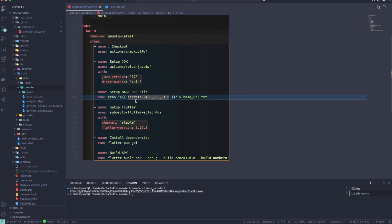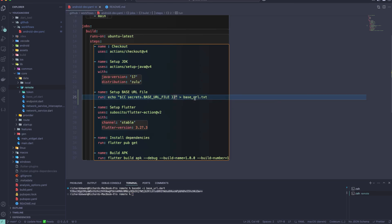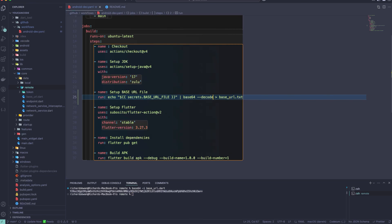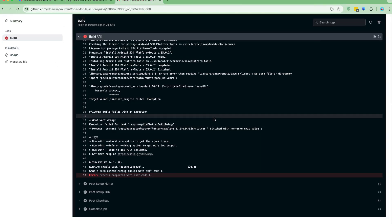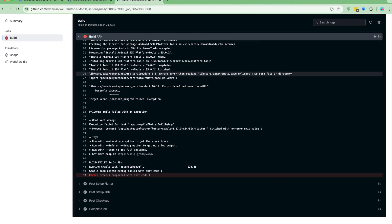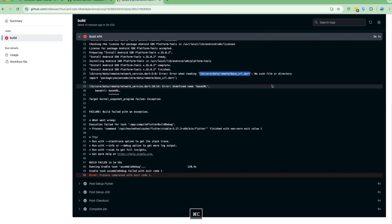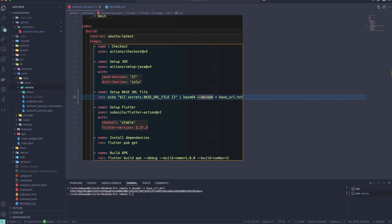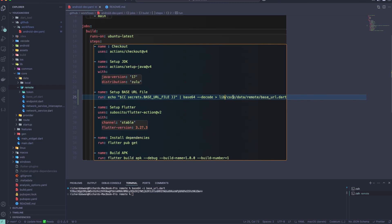Since this is not plain text but base64-encoded, I need to decode it using `base64 --decode`. I also need to decode it into the correct file location. Going back to the project to check the path — the file should go to `lib/core/data/remote/base_url.dart`. Otherwise the file will be placed in the wrong location.